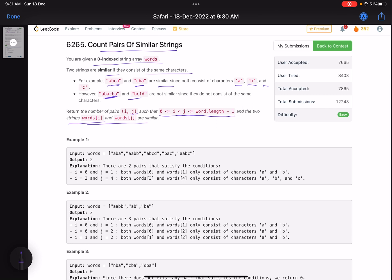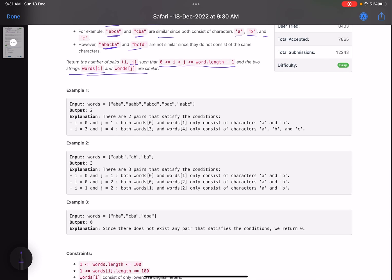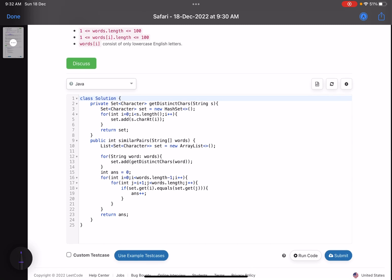Looking at the examples: indices zero through four — pick index zero and one, those are similar because both have characters a and b. What about indices three and four? Check them: a, b, c and a, b, c — those match. What about index two? The character 'd' is not present in the others, so index two cannot form a pair. This is what we need to count and return.